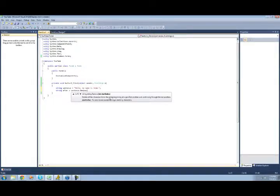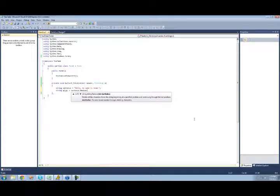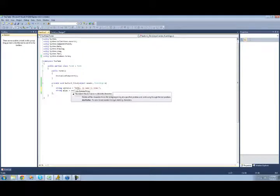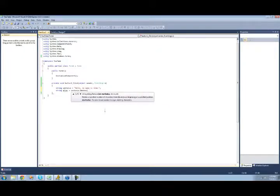And as you can see, just like the substring method, there are two different parameters you can use. You can either have an int StartIndex, and that will just start at a point and then remove to the end. Or you can specify a start index and a count, or how many it will remove.